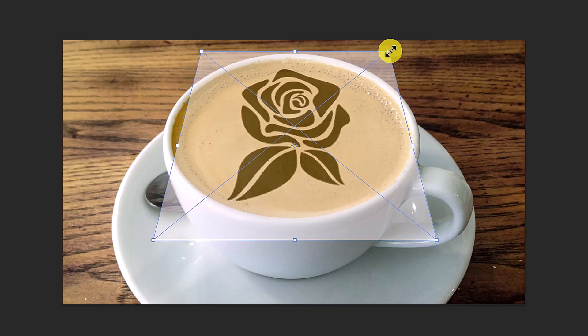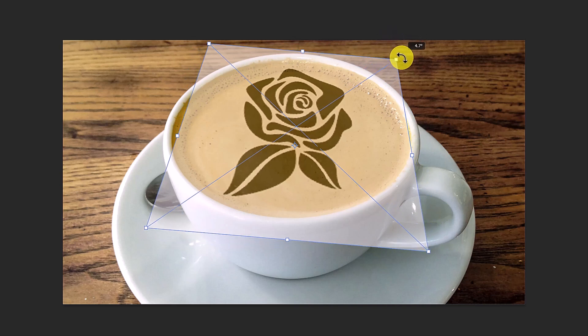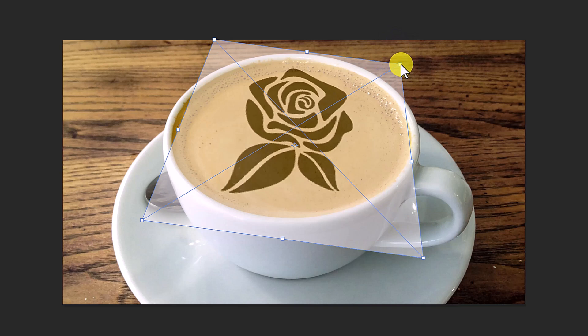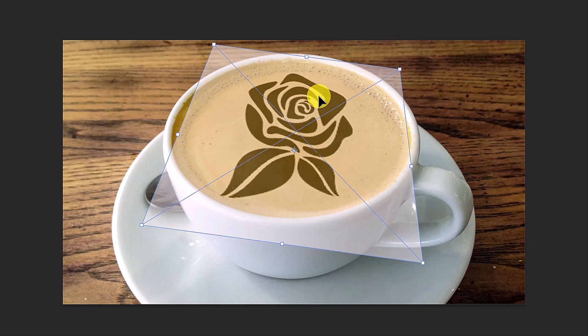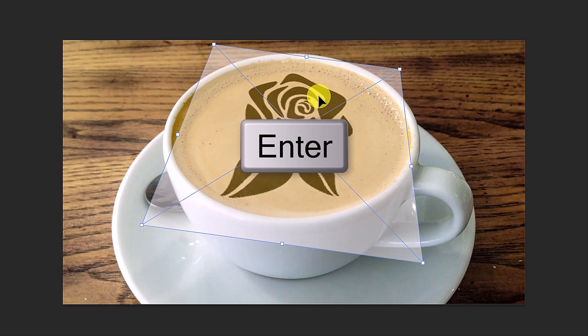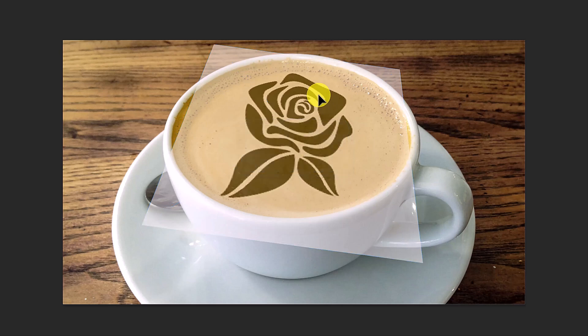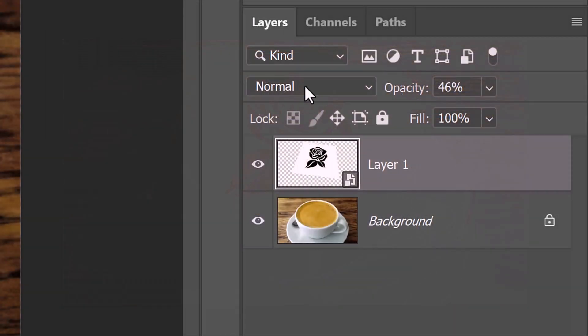To rotate it, go to a corner and drag it clockwise or counter-clockwise to an angle you like. Then, press Enter or Return. We can now increase its opacity back to 100%.